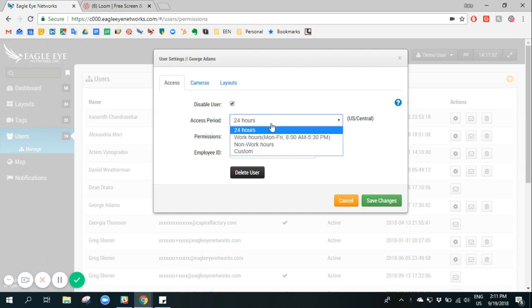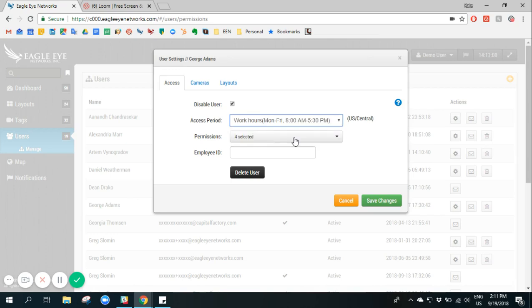We can define when they're able to log into the system, so possibly during work hours.